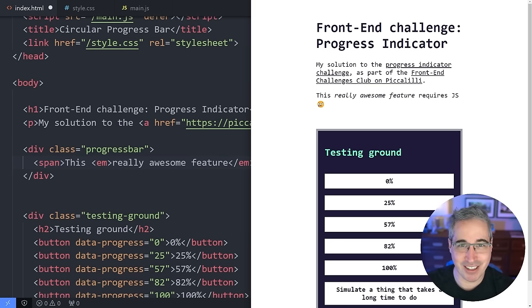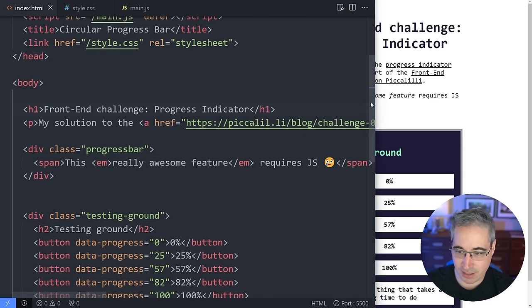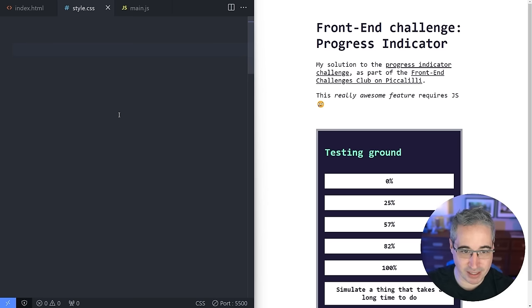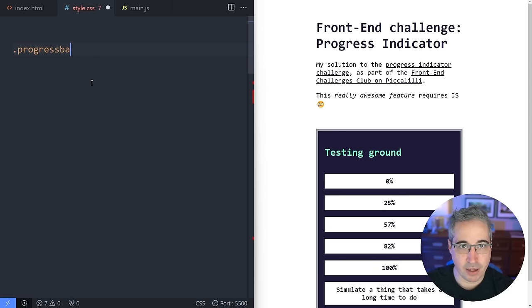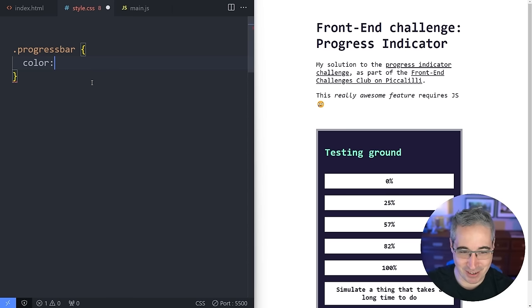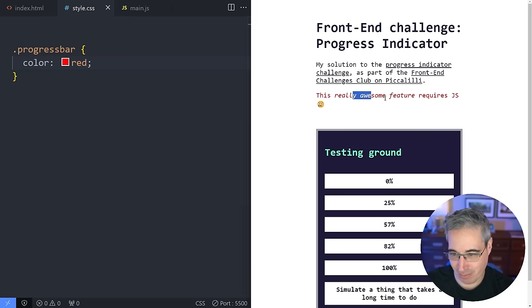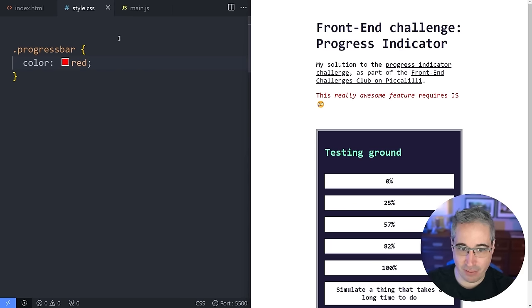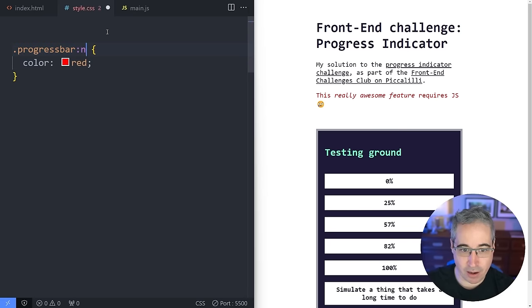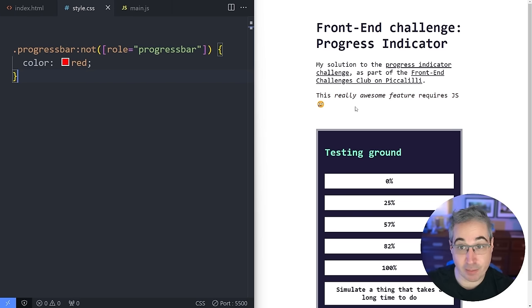Now we've turned it into a progress bar but we need to make it look like one. In our CSS, we select the class `.progress-bar` and for now just change the color to red so we can see it. But I only want to do this if JavaScript hasn't loaded. Since JavaScript added the `role="progressbar"` attribute, I can write `.progress-bar:not([role="progressbar"])` — and now it goes back to black when JavaScript is enabled.